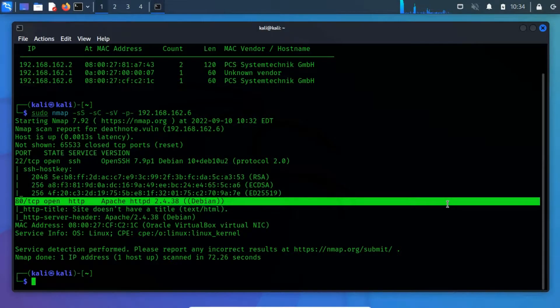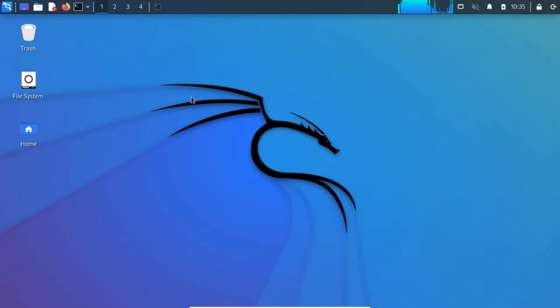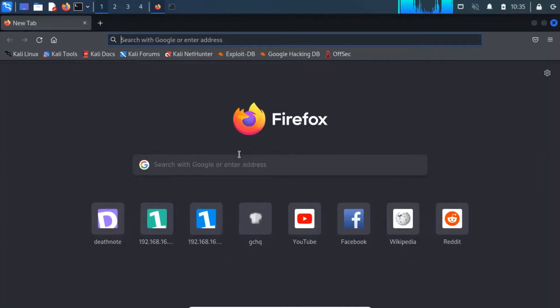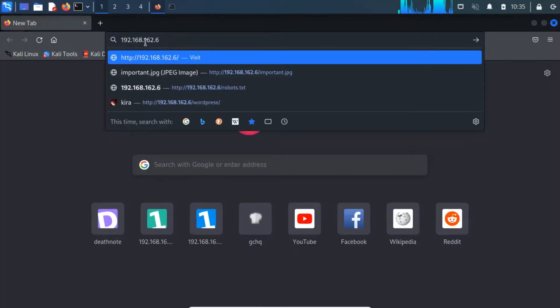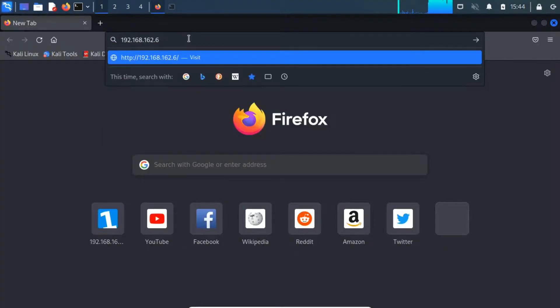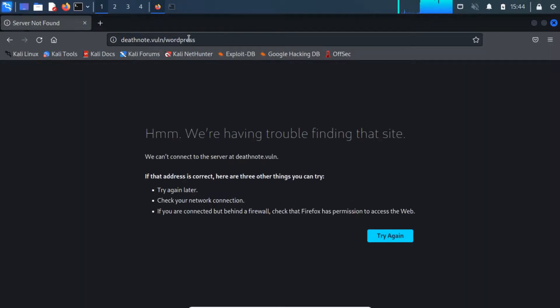So let's take a look at the web content running on port 80. To look at the contents ourselves, we can open a web browser of our choice, and navigate to the target's IP address in the URL bar at the top of the window. Upon attempting to access the web page through a browser window, we are presented with the following error. Here, we can't connect to the server at deathnote.voln.